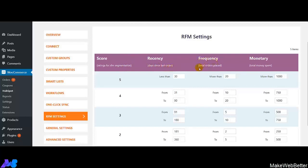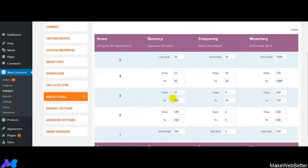Recency is days since last order. Frequency is the total number of orders placed by your customers, and Monetary is the total amount of money spent by your customers. This makes it very easy to segment your customers and give ranks based upon their shopping behavior. For Recency, you can set scores and change the values depending upon your requirements. Similar settings apply for Frequency and Monetary.